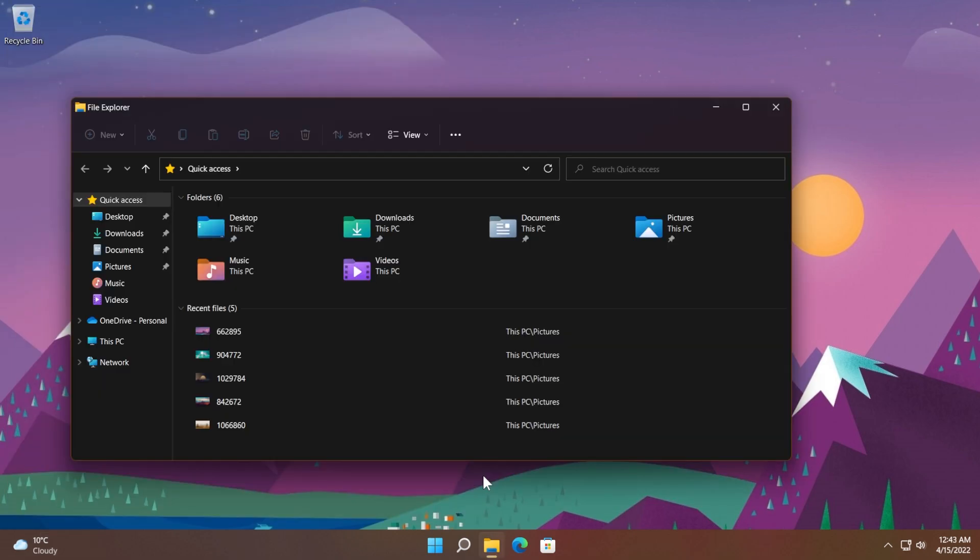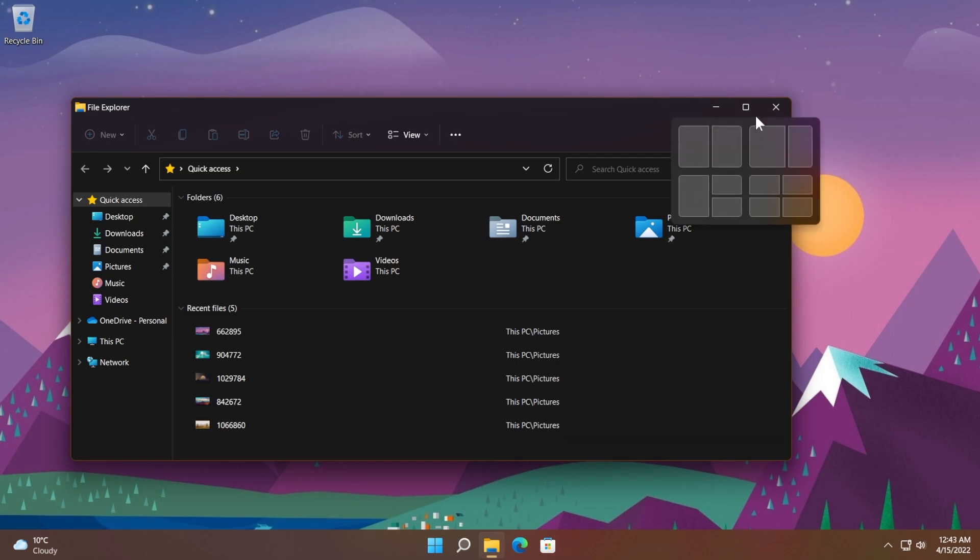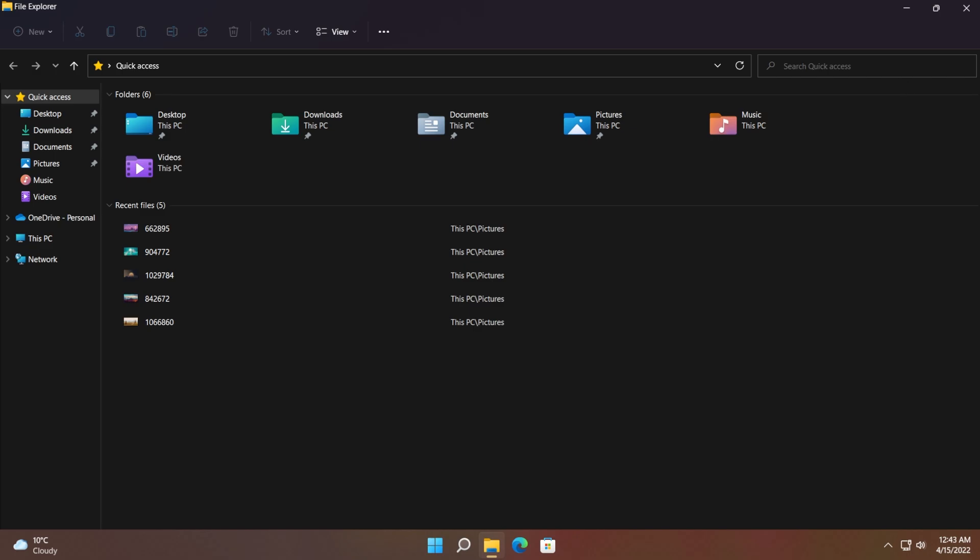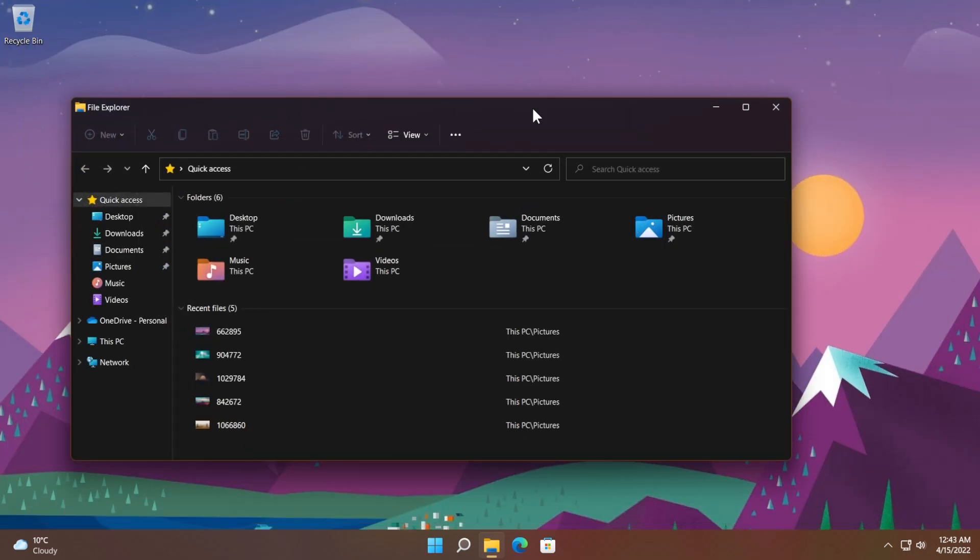Also, they fixed an issue that prevents you from using the minimize, maximize, and close buttons on a maximized app window. This issue occurs because the notification center keeps the input focus, and now this should be fixed.